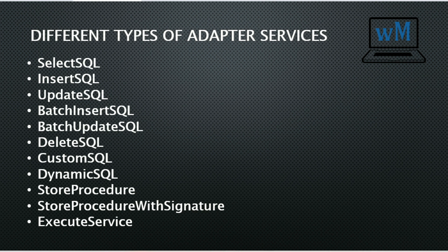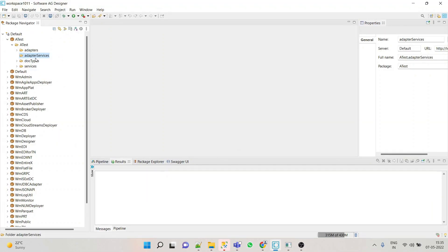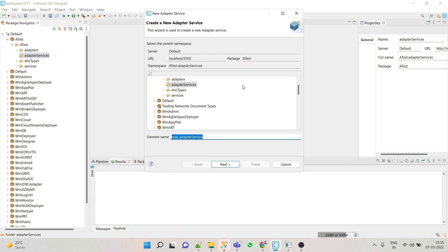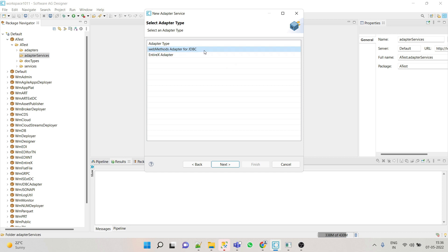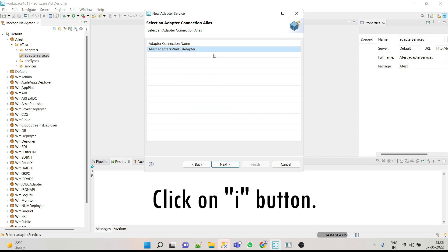Here we will be seeing select, insert, and update services. Let's begin with the insert adapter service. Go to your Designer — I have created a folder called 'Adapter Services' for adapter-related services. Right-click on this folder, go to adapter service, give the name as 'insert employee', click Next, and select webMethods Adapter for JDBC.